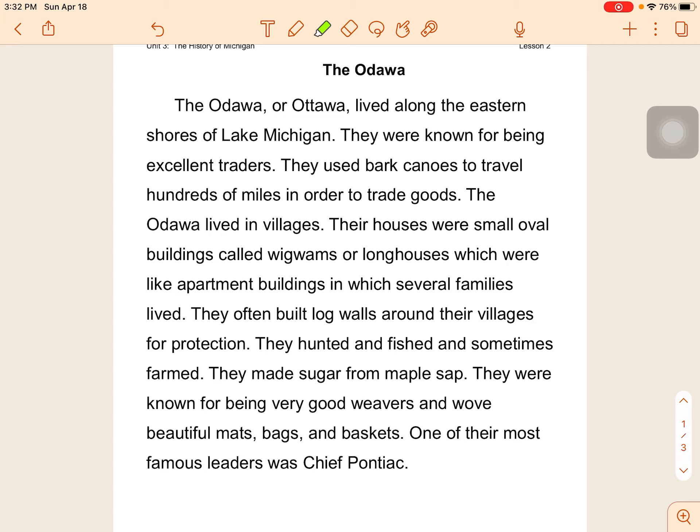The Ottawa lived in villages. Their houses were small oval buildings called wigwams or longhouses which were like apartment buildings in which several families live. They often built log walls around their villages for protection.